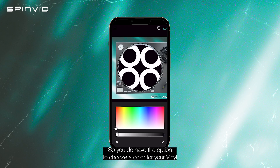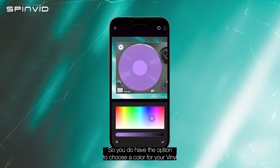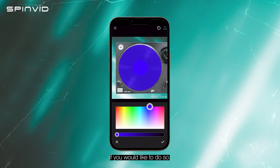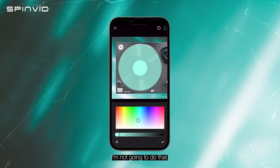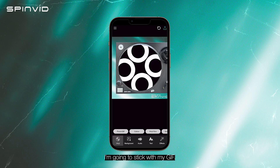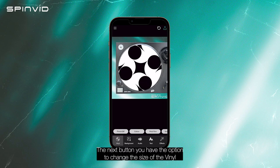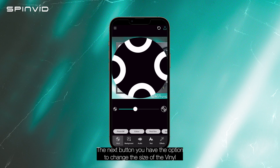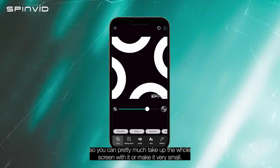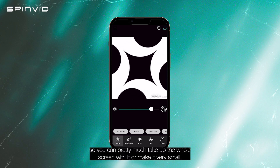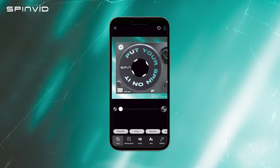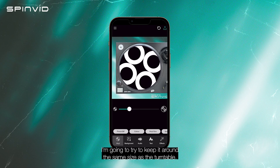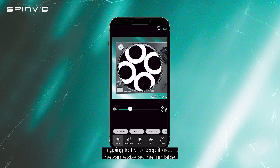I already think that looks pretty cool, but I'm going to show you what the other buttons do. You do have the option to choose a color for your vinyl if you'd like to do so — I'm going to stick with my GIF. The next button gives you the option to change the size of the vinyl. You could pretty much take up the whole screen with it or make it very small. I'm going to try to keep it around the same size as the turntable.